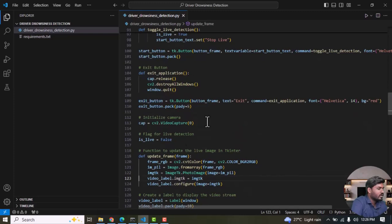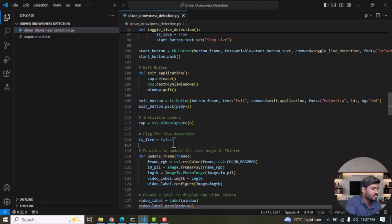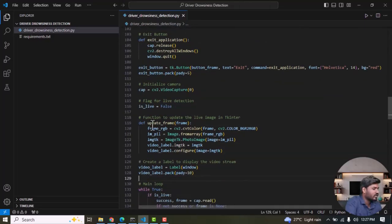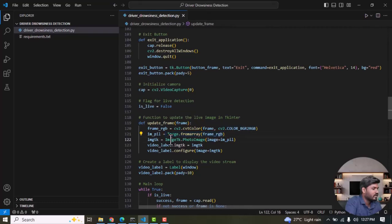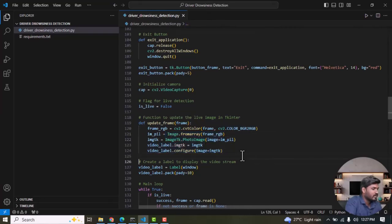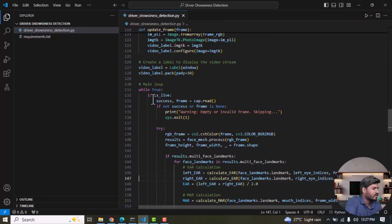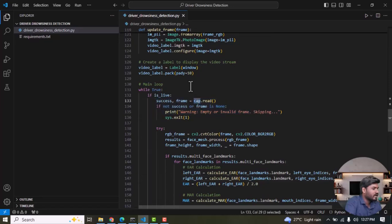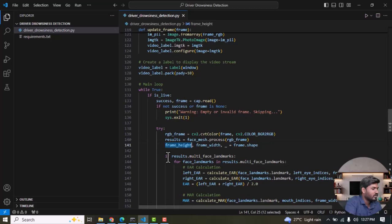CV2 VideoCapture is a function that processes frames one by one. Initially we set the is_live variable to False. Once it becomes True we stop the execution and then update the frame. This is to convert BGR to RGB which is used to obtain RGB data. This is for displaying a frame in the Tkinter window. Then we process each frame one by one here and then convert it from BGR to RGB.